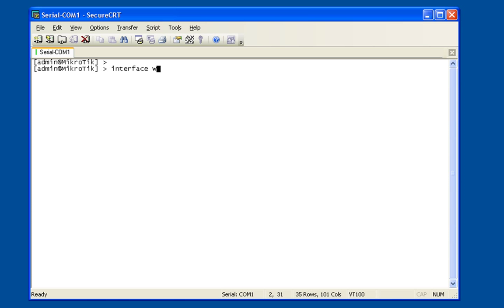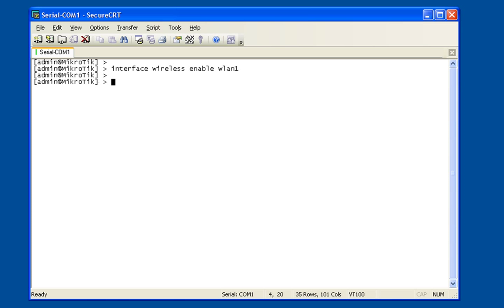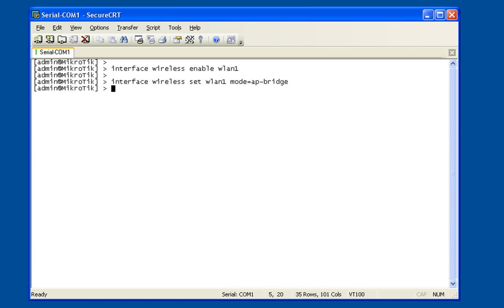So interface wireless and then enable wireless one, because this card already exists. I don't have to add a new one. Interface wireless set wireless LAN 1 mode access.